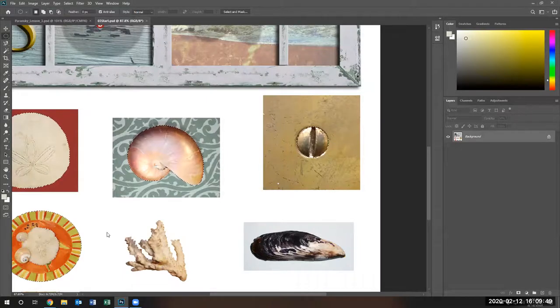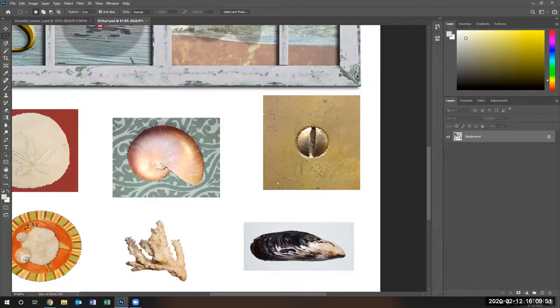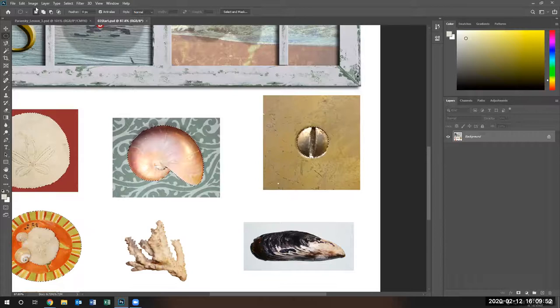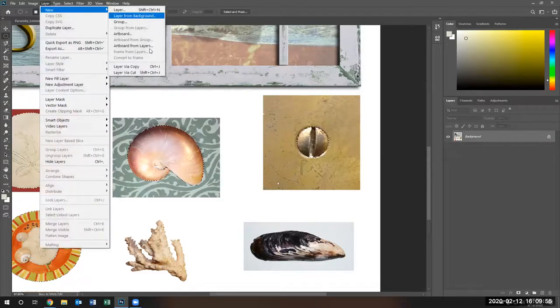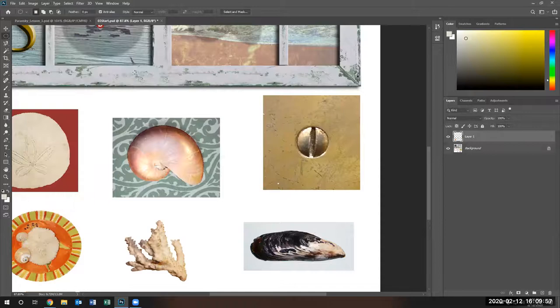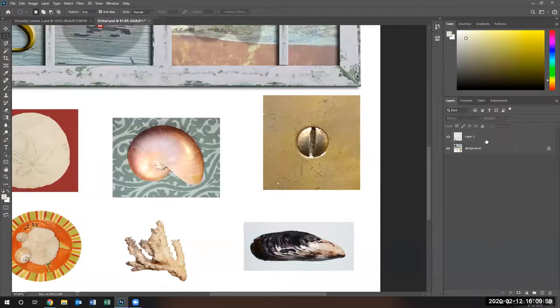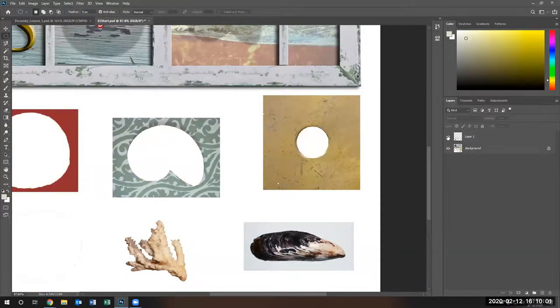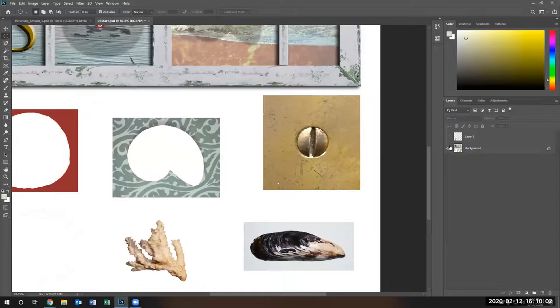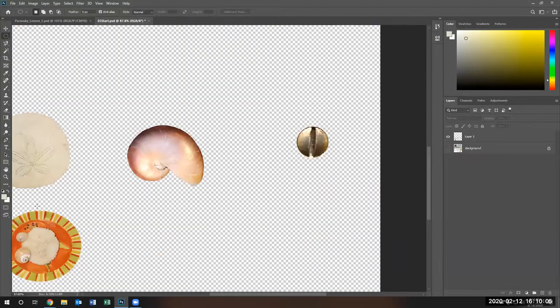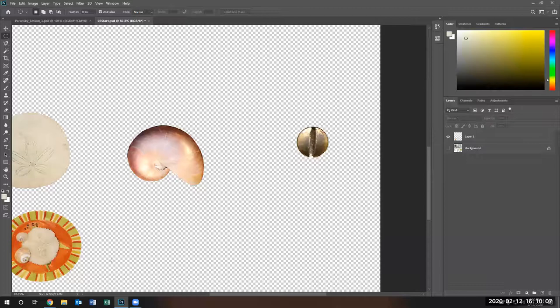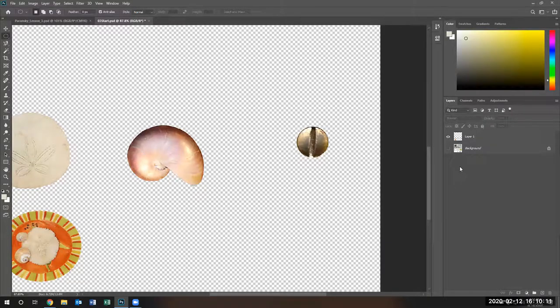There's my one, two, three, four selections. I'm going to say select layer, new layer via cut. Notice everything is on one layer. See that? These four objects I selected are all on one layer, but never fear.